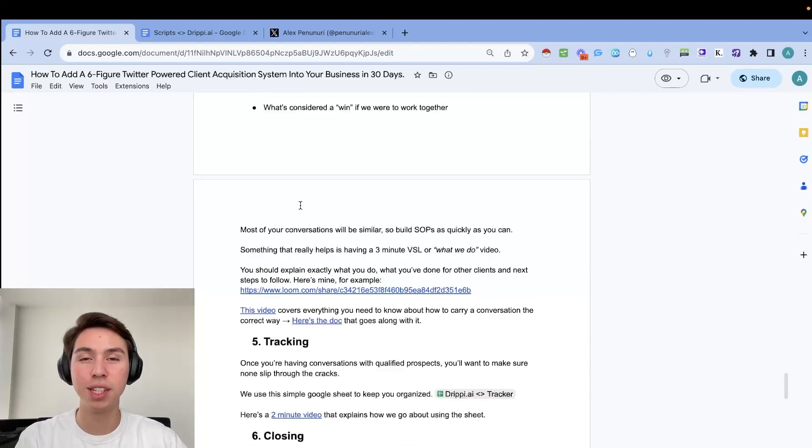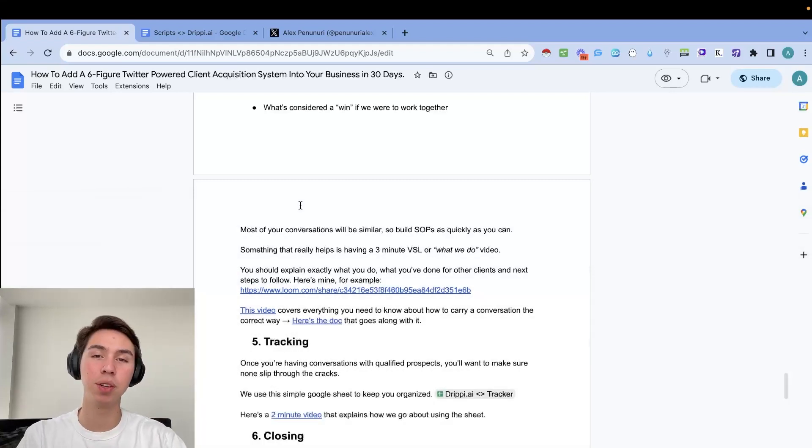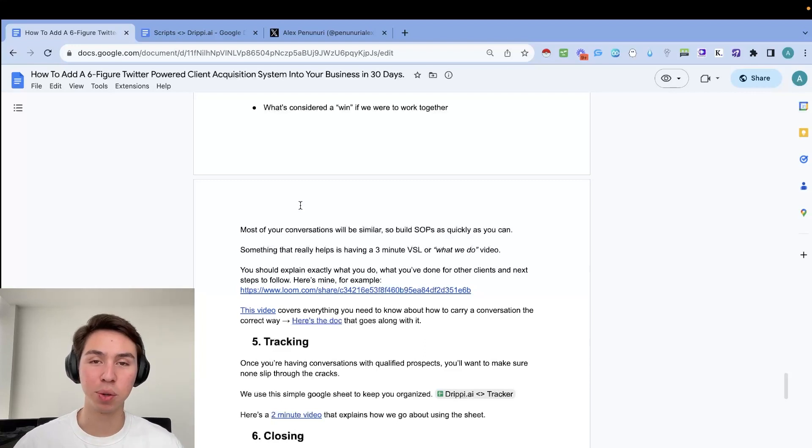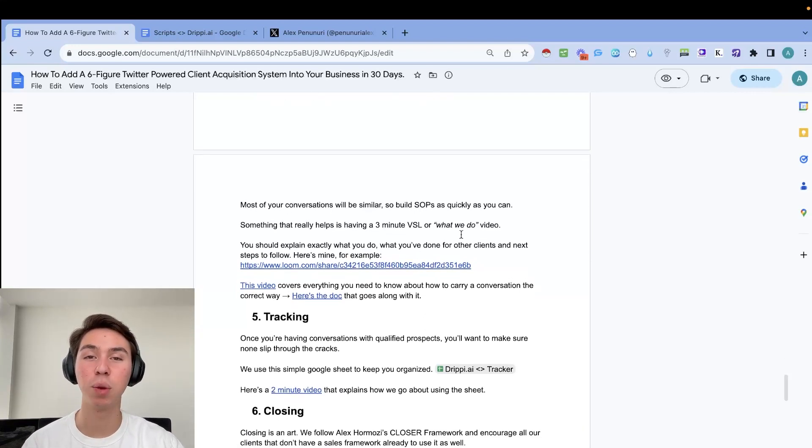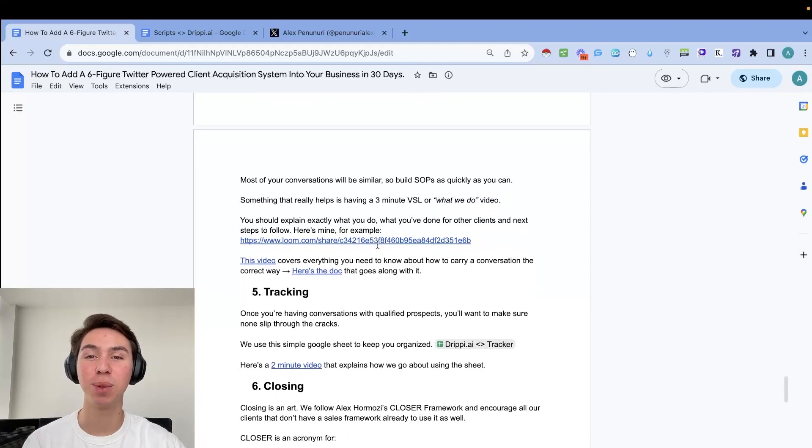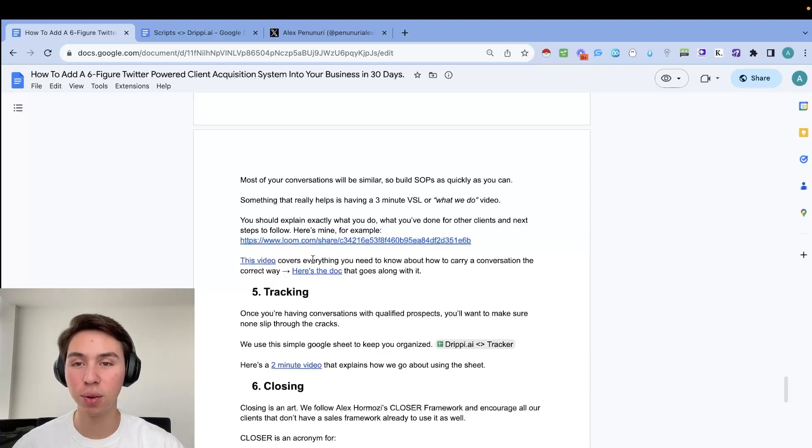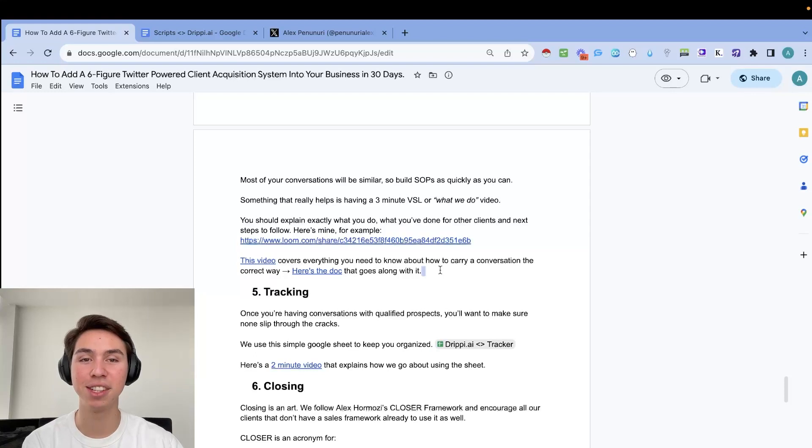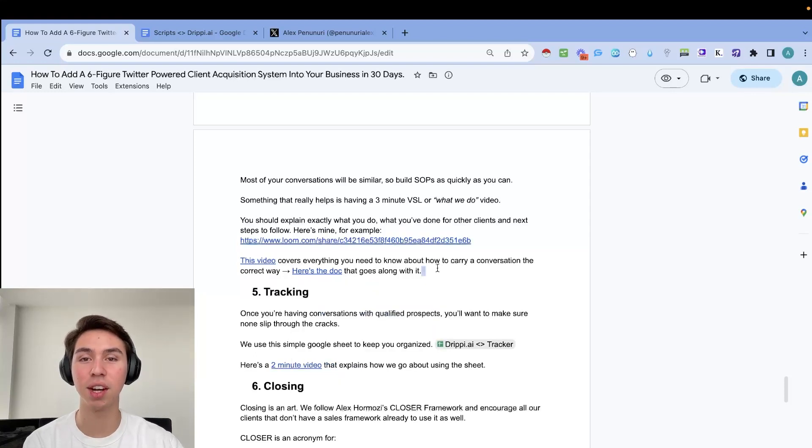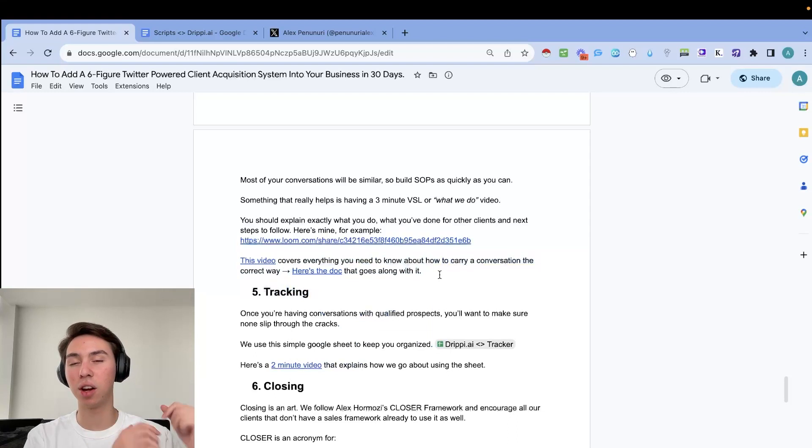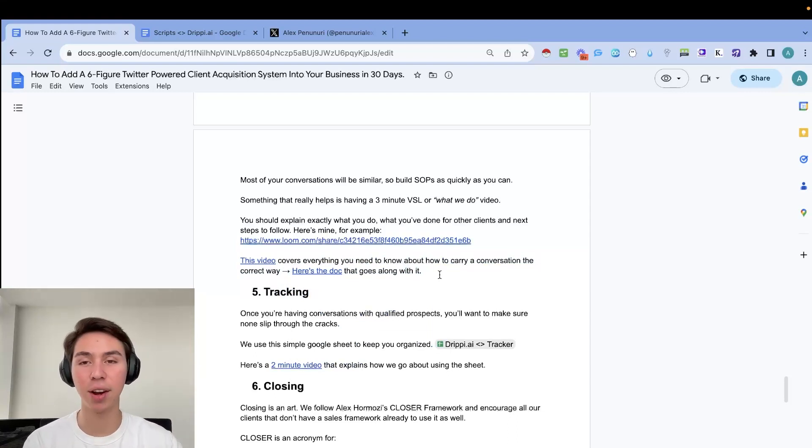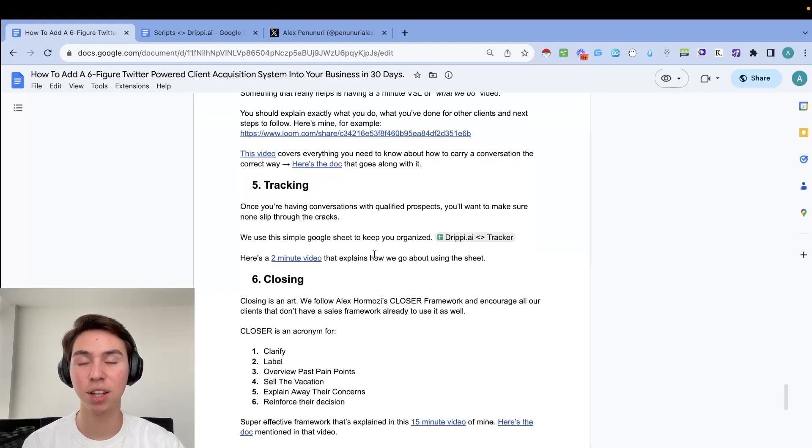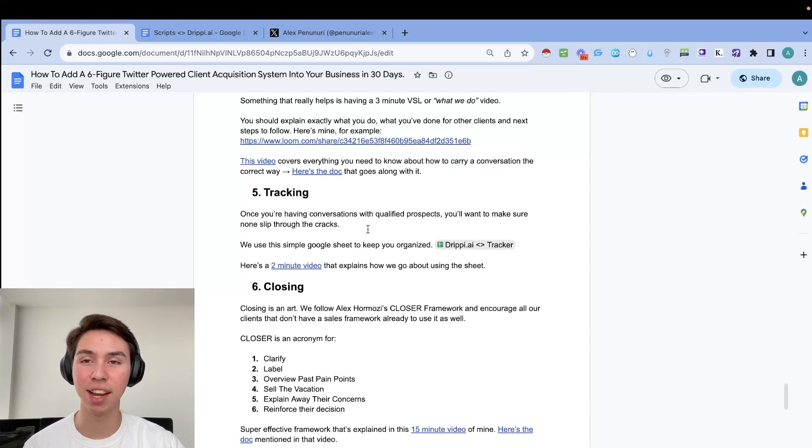Most of the conversations will be similar. So you do want to be building SOPs as quickly as you can. We build SOPs right after our onboarding call. So if you work with us, you don't have to worry about any of this. Something that really helps is having a three minute VSL or what we do video, which is what we call it now. So you should explain exactly what you do, what you've done for other clients in the past, next steps to follow. And now this video, another loom video covers everything you need to know about how to carry conversation the correct way. And there's also a document going over an example conversation. And then there's also a YouTube video here on this channel.